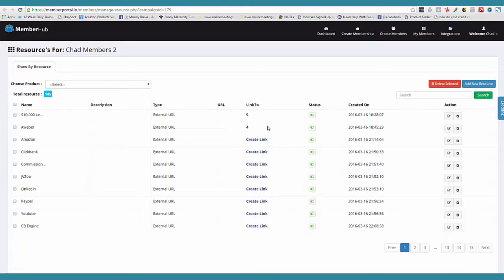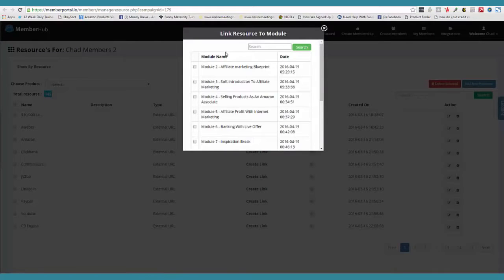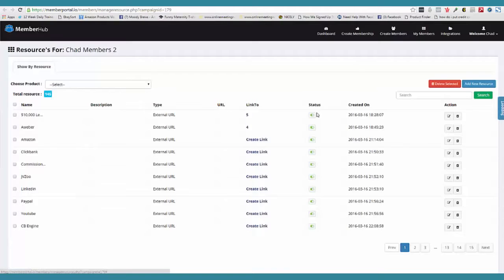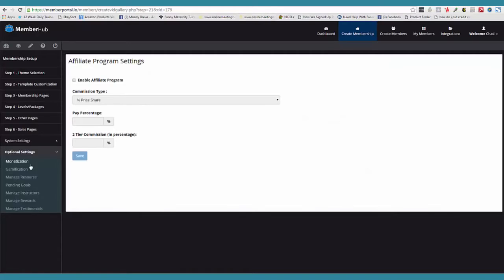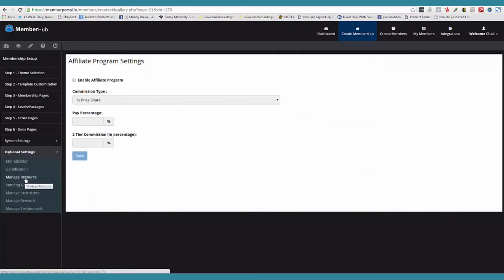Once we have a library, we can go and pull in these resources to any product. So if I click 'create link,' here are the modules. I simply say, let's make that resource appear here and here, and then it's going to appear in that side menu. Pretty cool stuff. You can hear the excitement in my voice — I just love this platform. So that is managed resources.